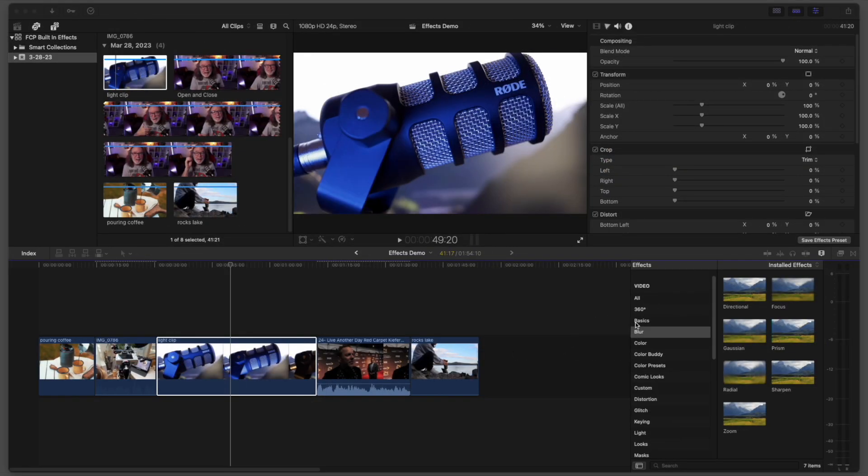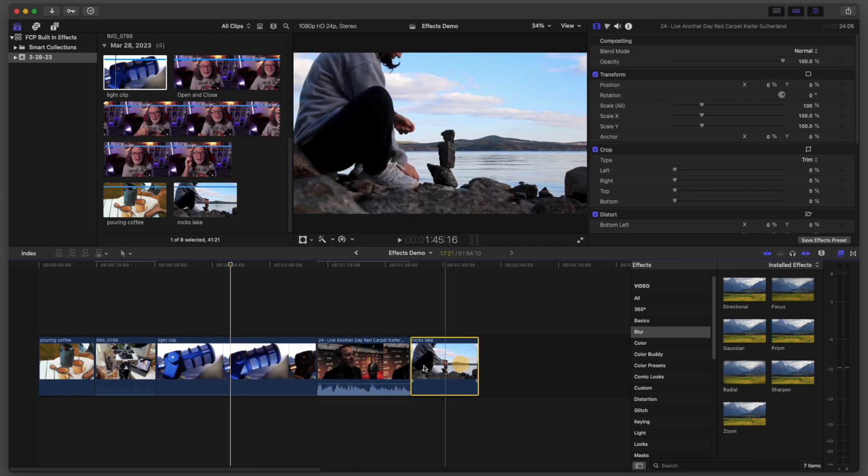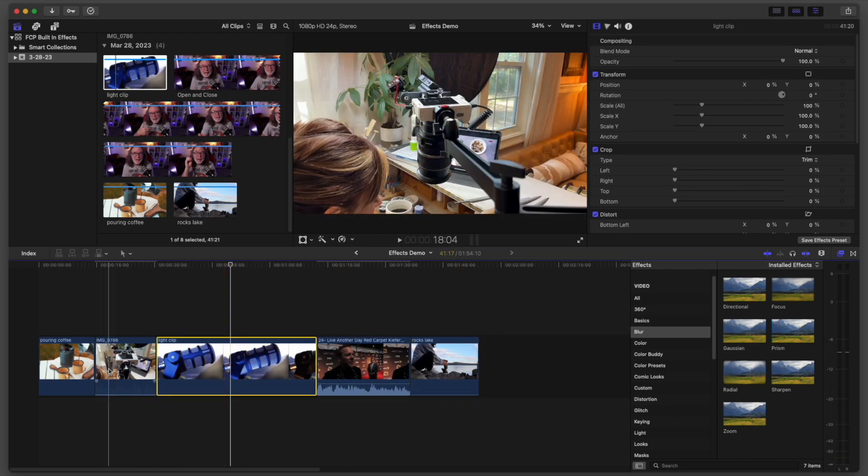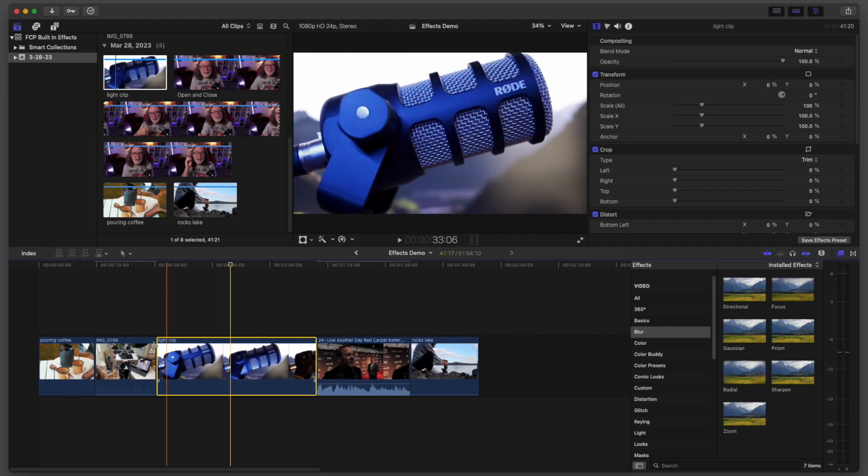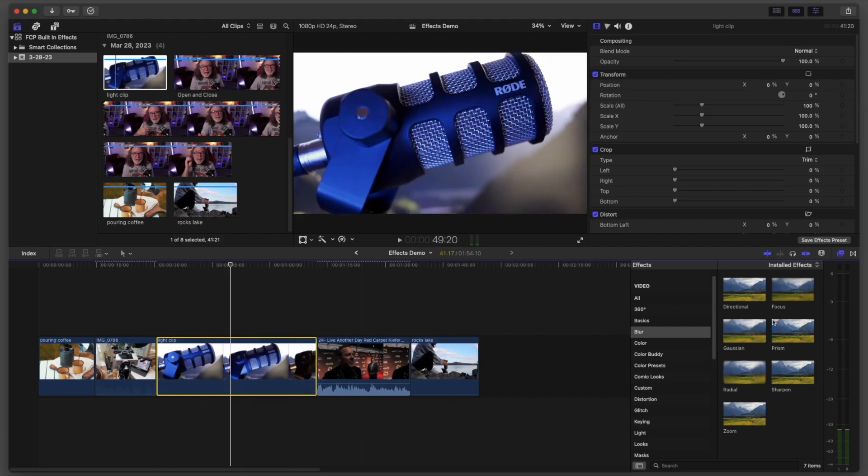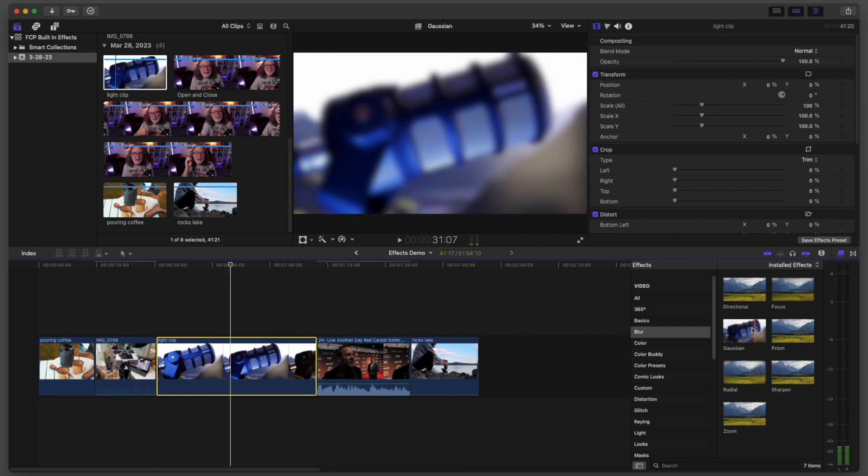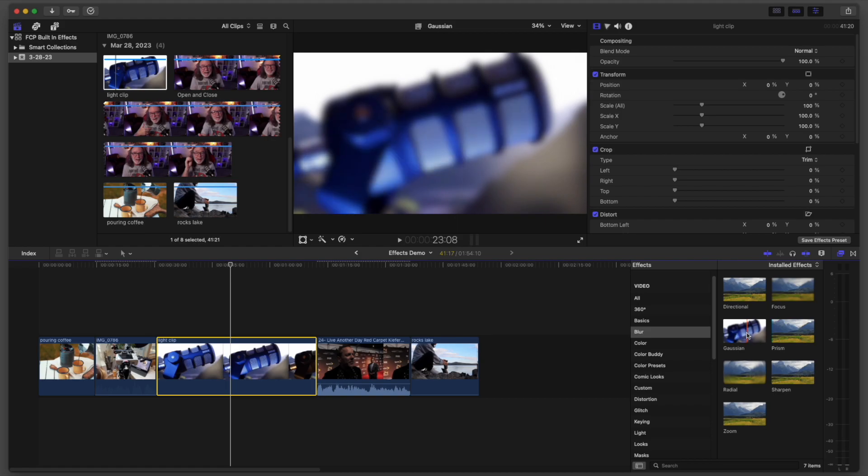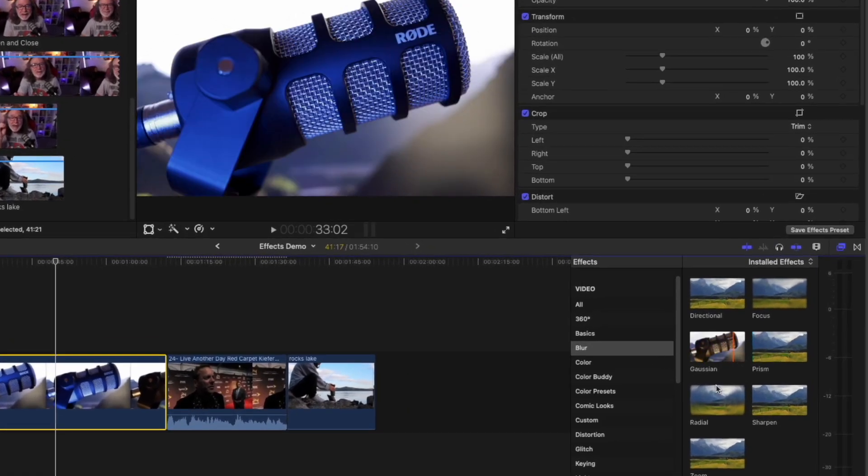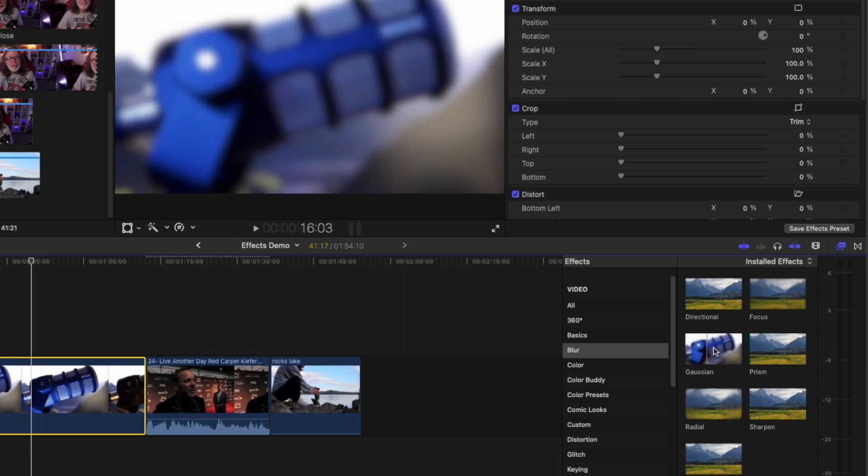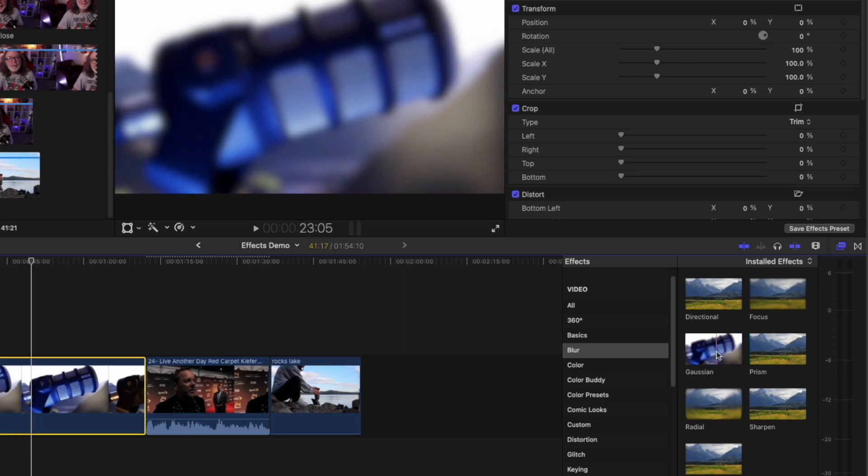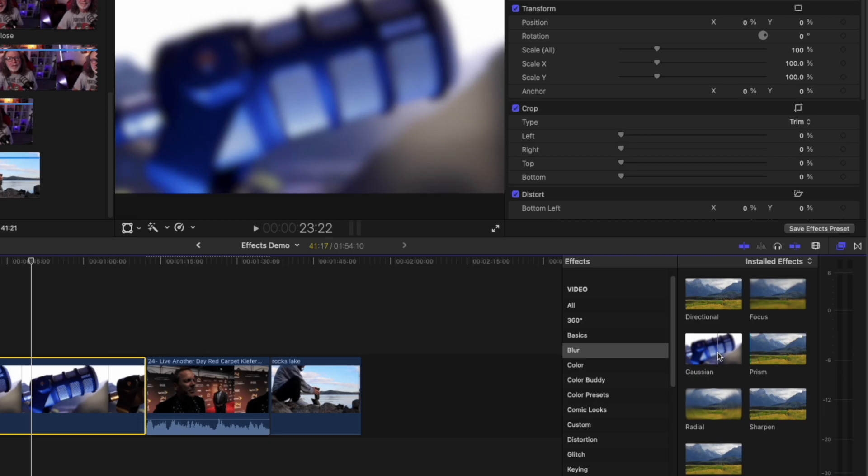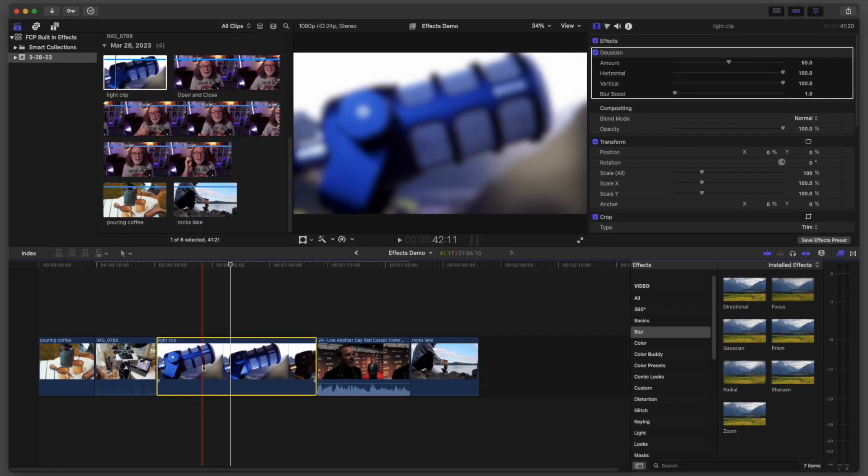You also have these really cool built-in blur effects. We're going to make sure our clip is highlighted. Notice it kind of outlines it in this yellow border. But if I drop the Gaussian on it, and by the way, here's a power tip: notice by just putting my mouse over it, it actually shows you the effect before you even drop it on. But drop it on and look at that.